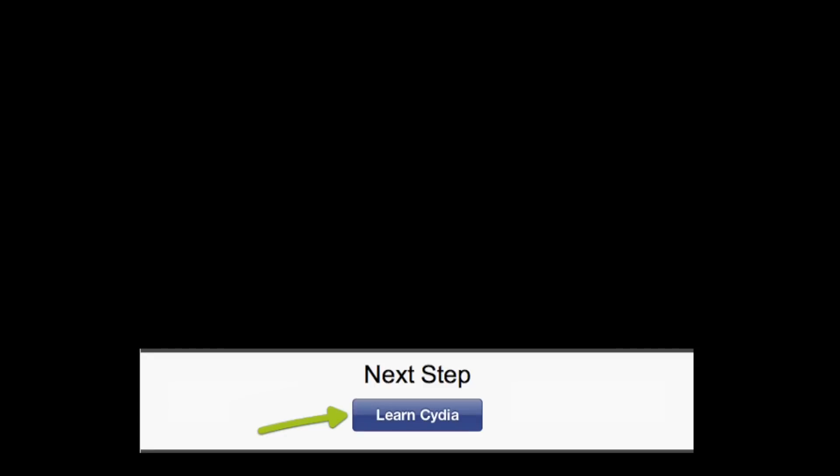So congratulations on successfully jailbreaking your device. If you're ready to embark on making your device so much better, go ahead and click on the Learn Cydia button below. Thanks for watching.